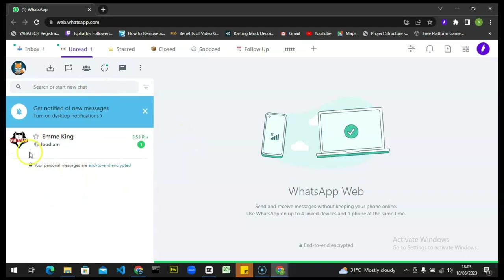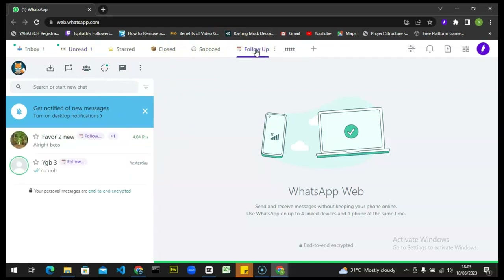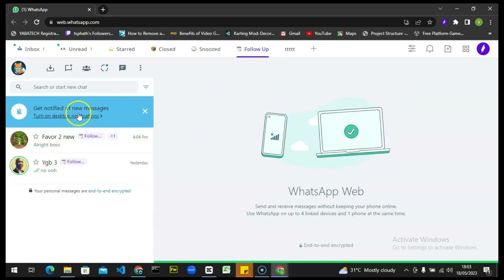If you want to follow up on a particular message, you can easily do that by clicking on that area. Apart from following up, you can also create a particular custom tab by clicking on the custom tab option. And apart from creating a new tab, you can also chat with people without having their phone number saved on your phone — which is a big plus, because normally on WhatsApp you cannot chat with somebody unless you save their contact, but Kobe makes this easy and reliable.